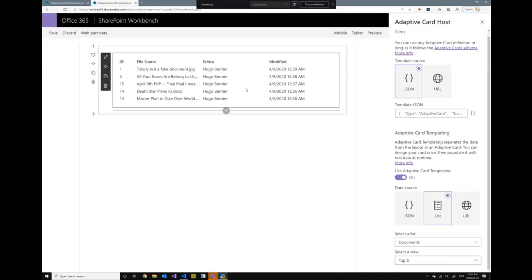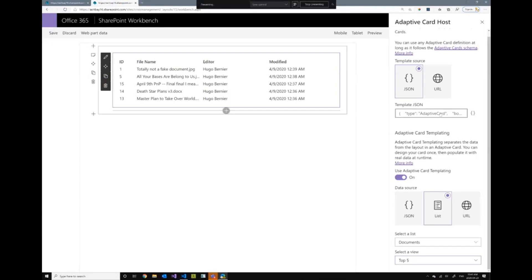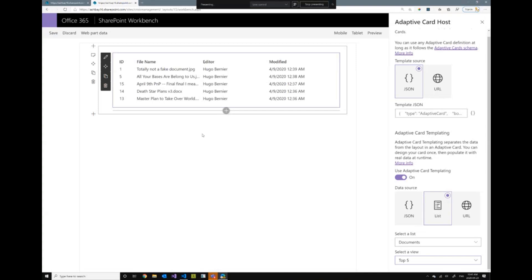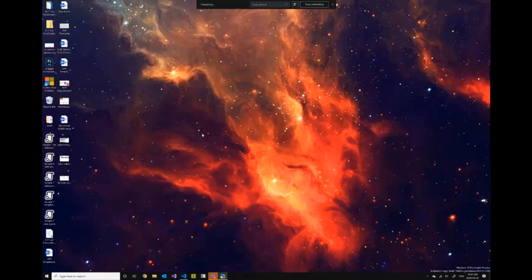When I built this web part, I actually designed it so that the adaptive card control is actually a separate control that maybe if there's enough interest, I'll be submitting it to the React reusable PnP controls. But I also added this new property pane control, which is a view picker, which I've also submitted to the React property pane shared component library. So now, if there's no questions, and I'm hoping that Patrick, if there's any questions that are pressing, you'll let me know. But if there's no question, what I'll do is I'll go back to the code.